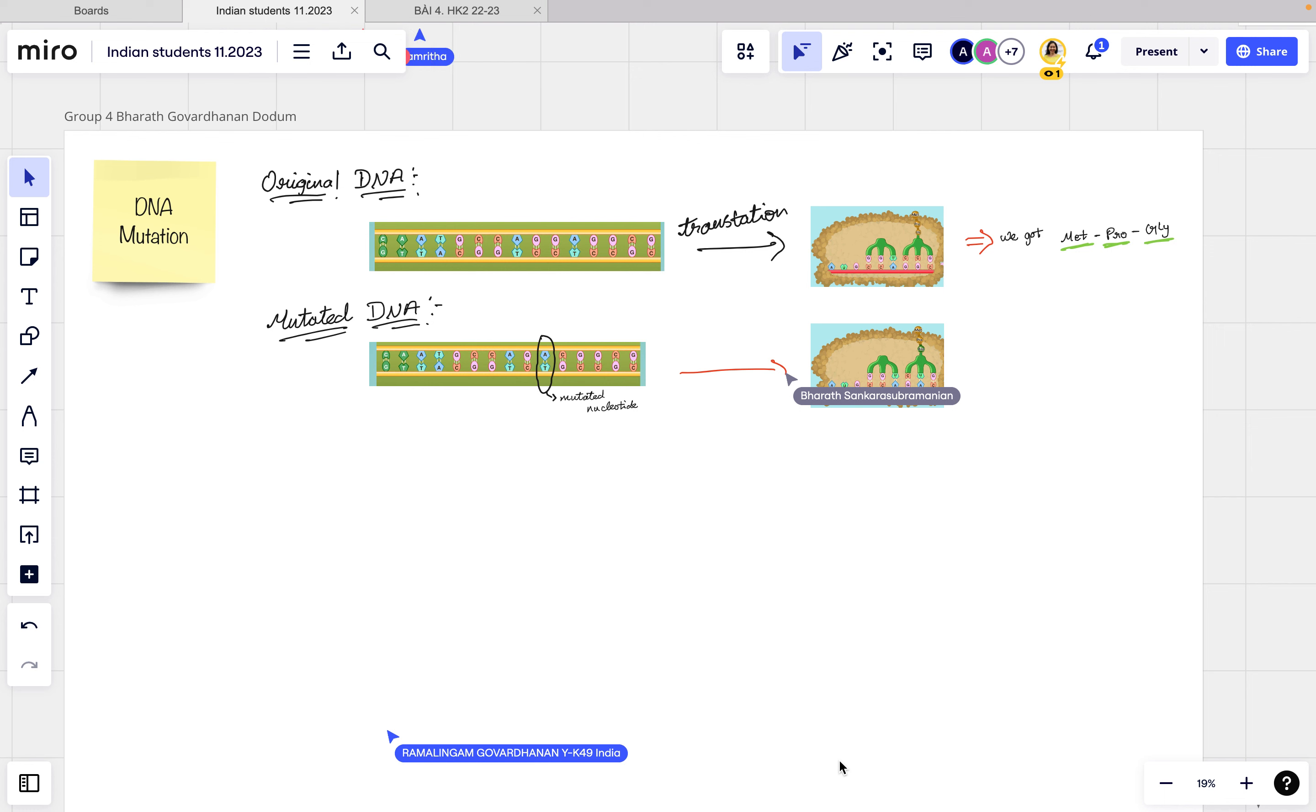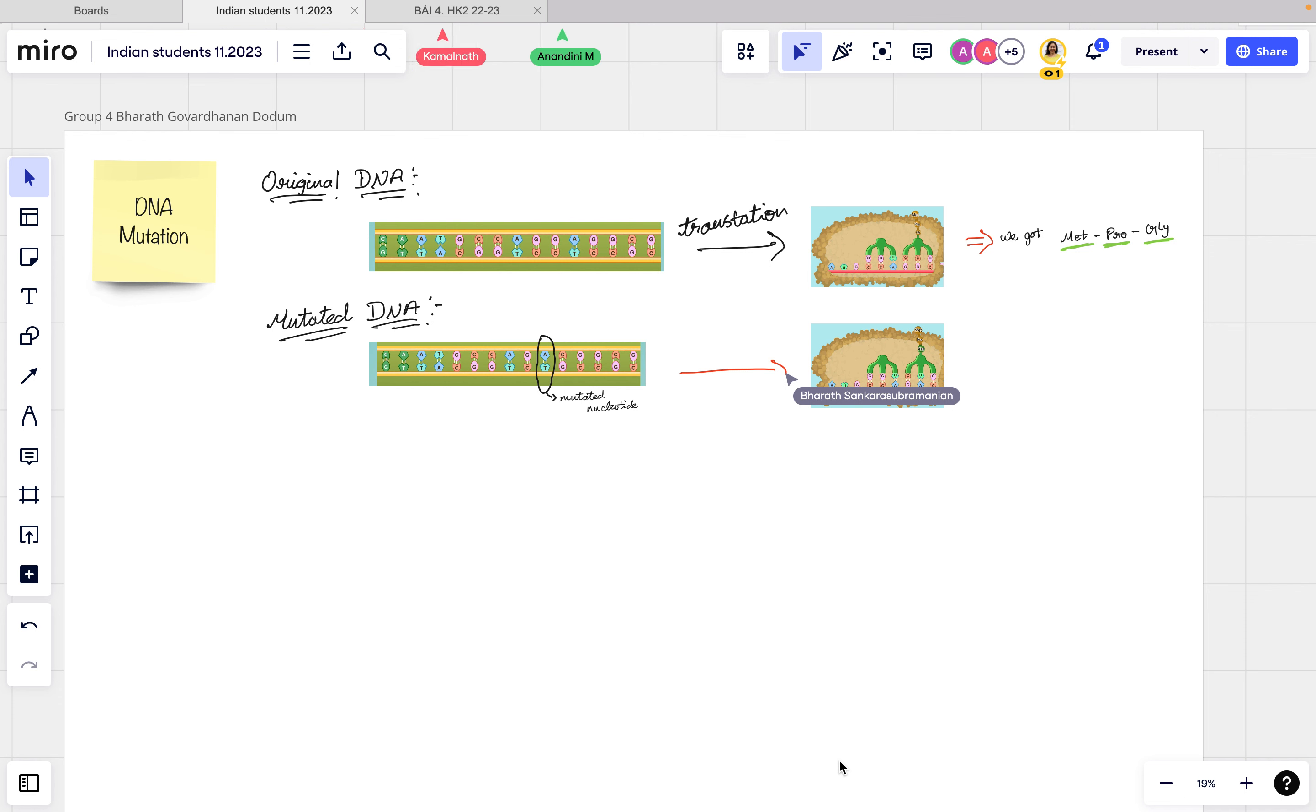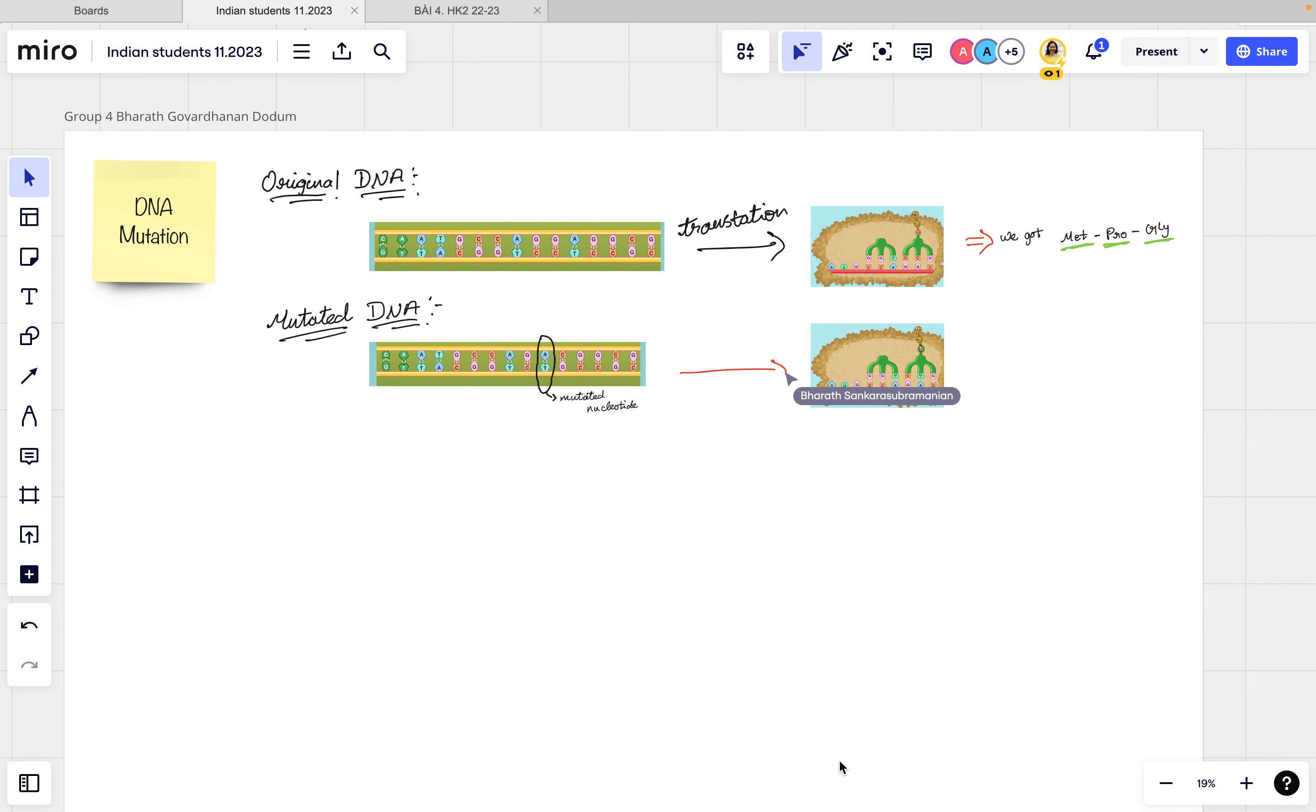So he has the original DNA here, and after that sequence, that group has a protein with methionine, proline, and glutamine acid maybe. Sorry, I forget that.